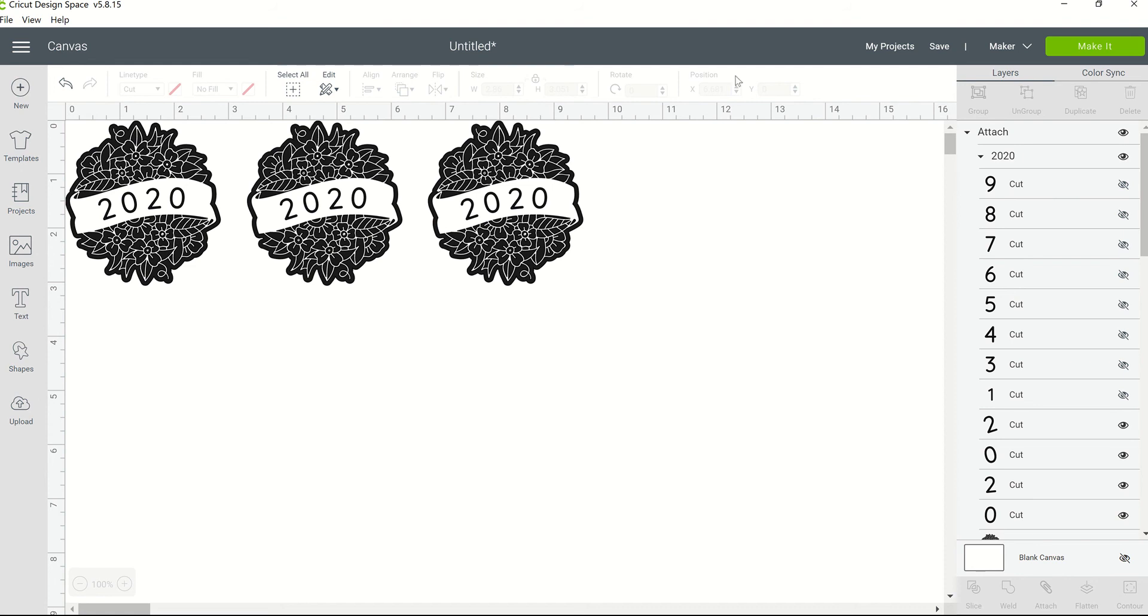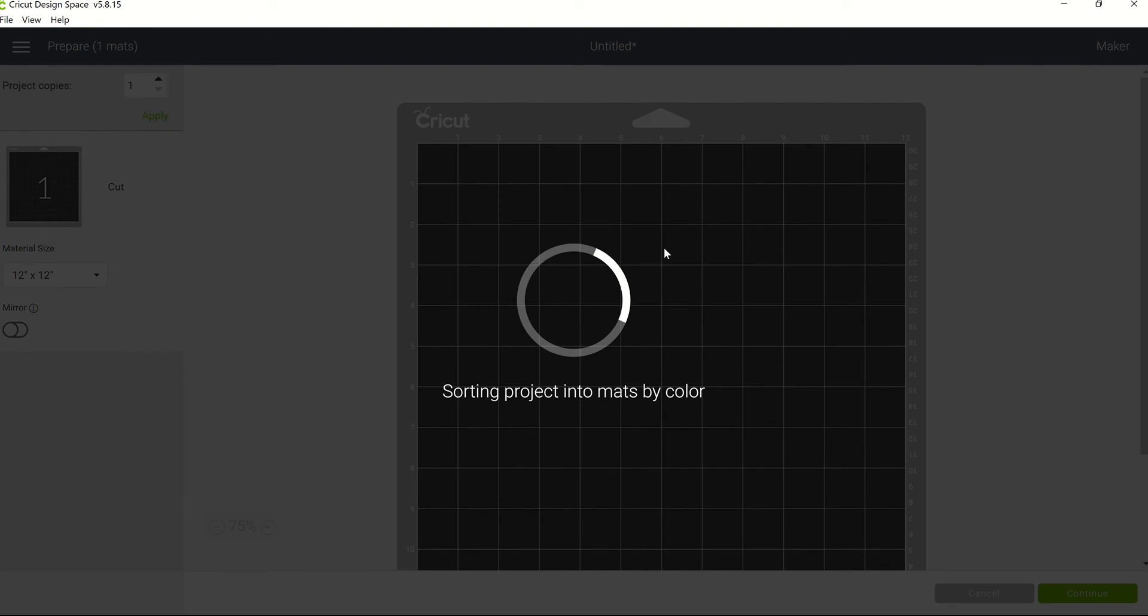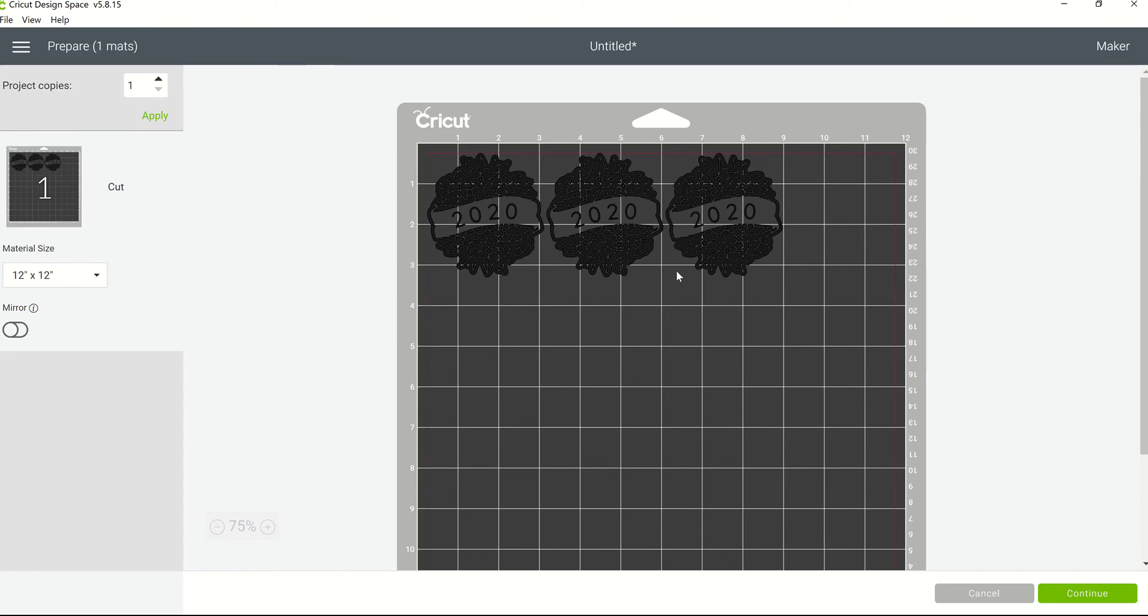So let's say you have three images on your screen and you're ready to make your project. You go to Make It and then realize, 'Oh shoot, I need to make three more of these.' Right up under File, View, Help in the top left corner of your Cricut Design Space, you actually have your menu area along with Prepare and the number of mats, and then it says Project Copies.